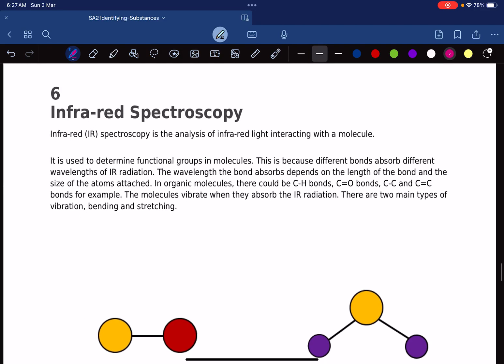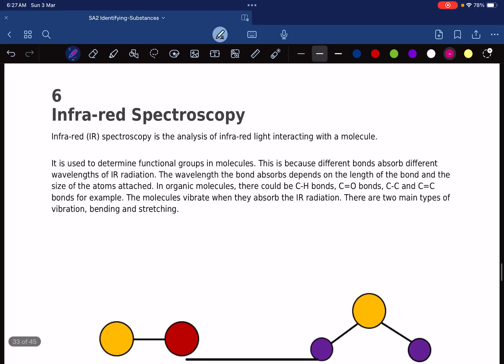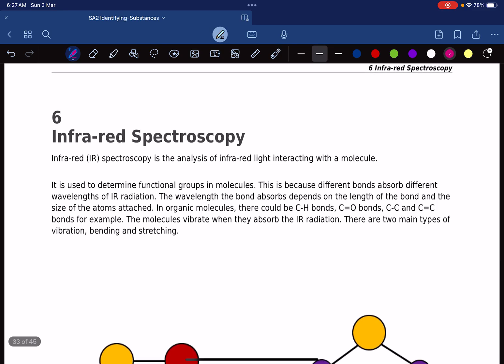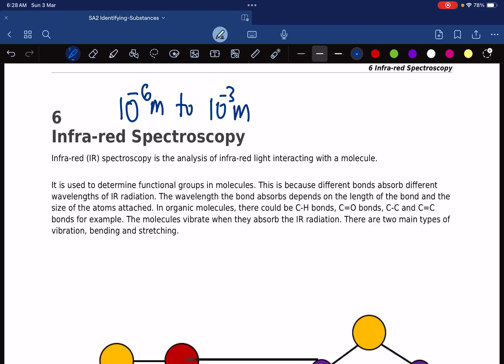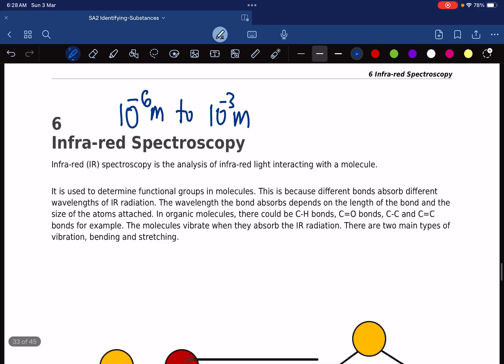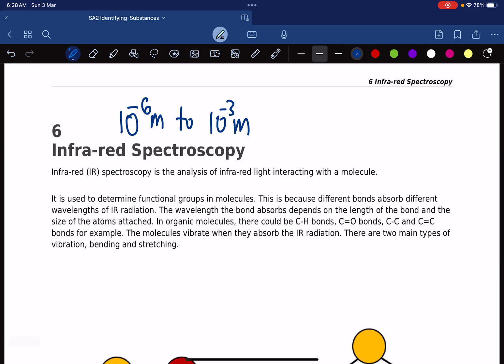Next we want to look at infrared spectroscopy. Infrared spectroscopy starts at a wavelength of approximately 10 to the power of negative 6 meters to about 10 to the power of negative 3 meters. So basically what we're doing is we are passing energy in the frequencies of this range — 0.0000001 meters to 0.001 meters.